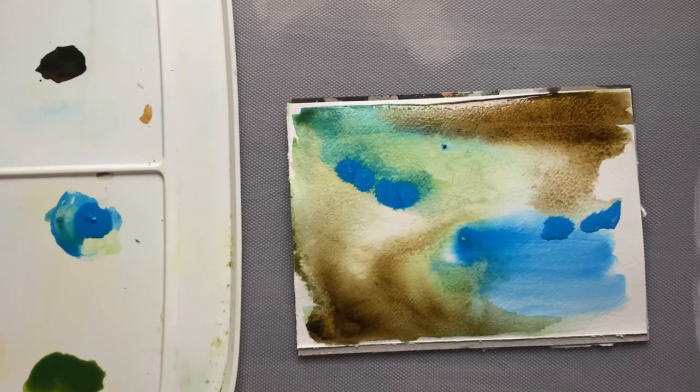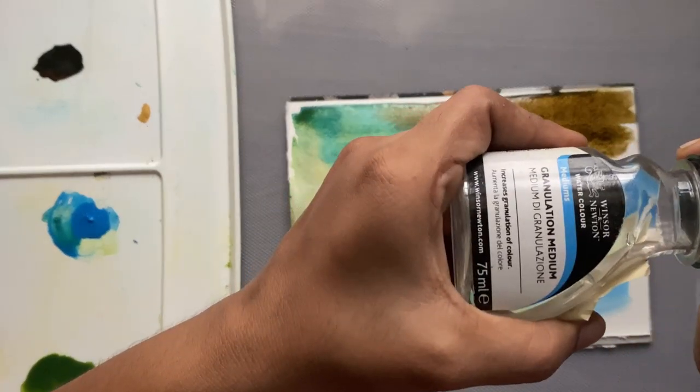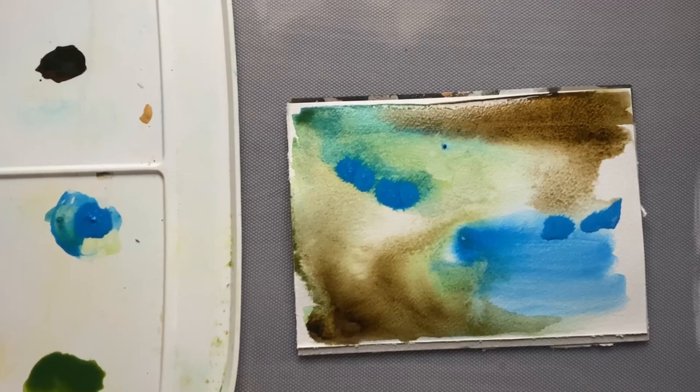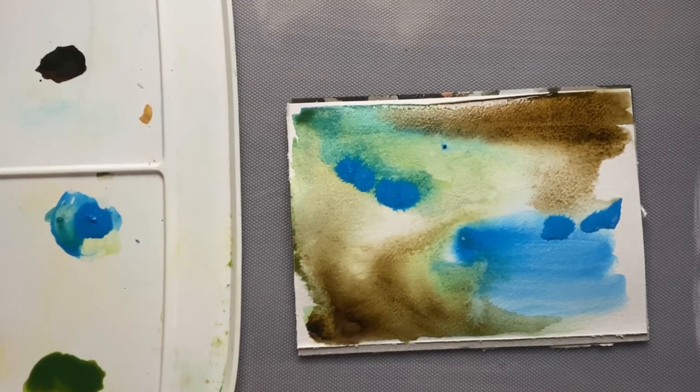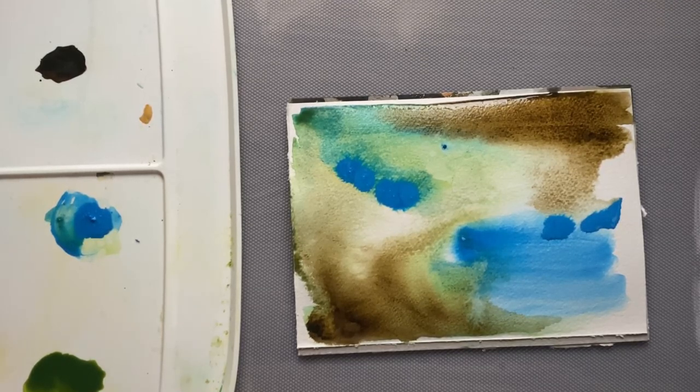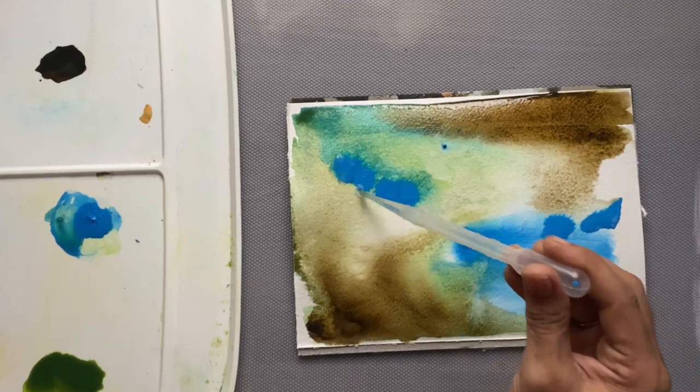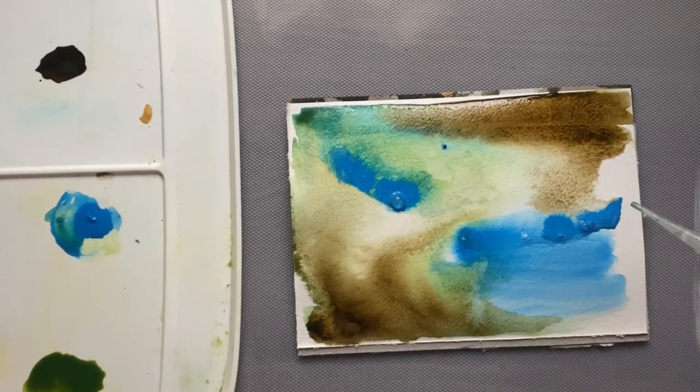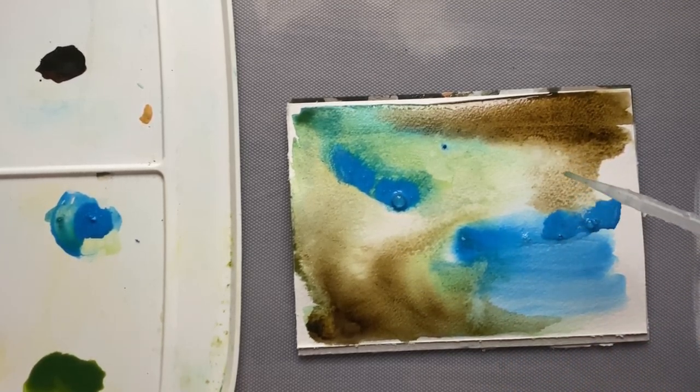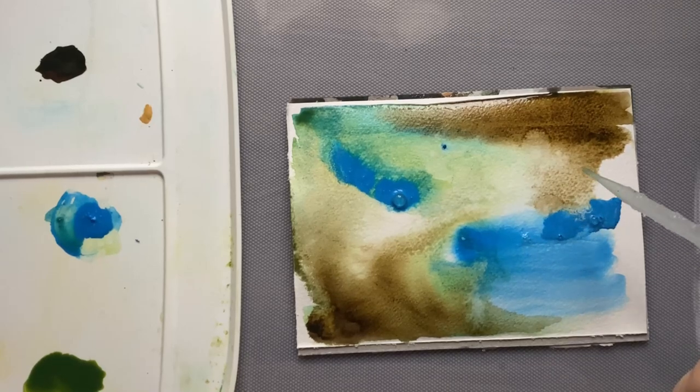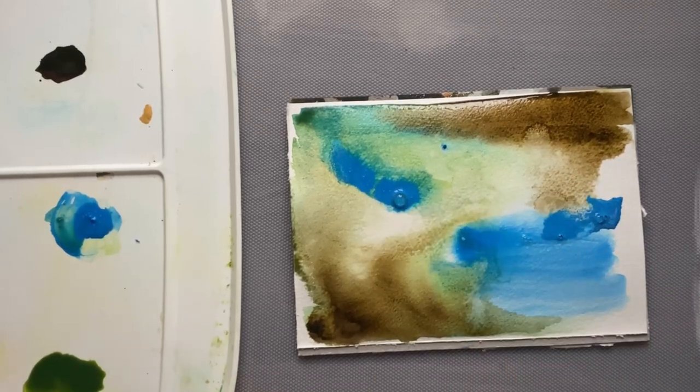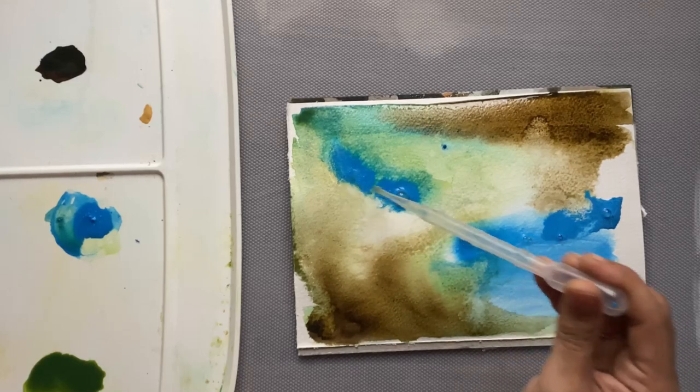I'm using my granulation medium here to help me with the pattern, and I'm not going to control the flow of it. I'm just going to add the granulation medium and allow it to do its work. Of course I'll be spraying water so that there's a little more movement.